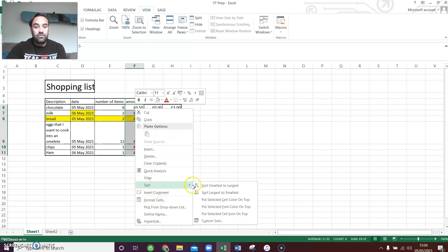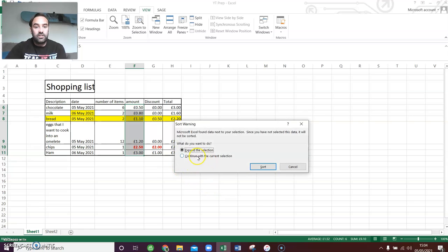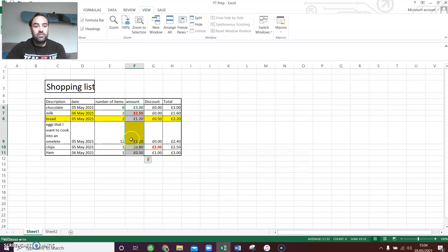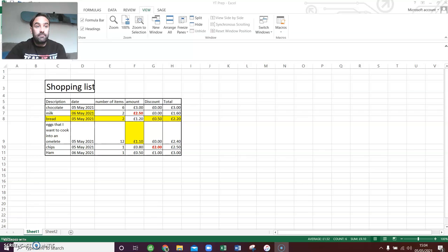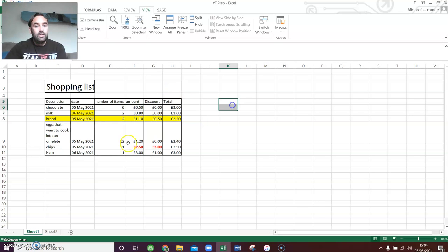So like this — if we did sort, largest to smallest, and just click 'continue with current', nothing changes apart from those values. So all the other cells stay in the same place, which would be wrong. So let's undo that. That is how you sort information. You can sort by alphabet, you can sort by date, you can sort by amount.